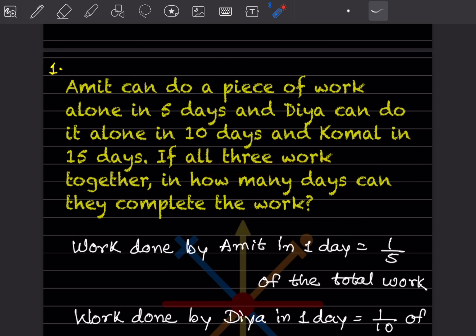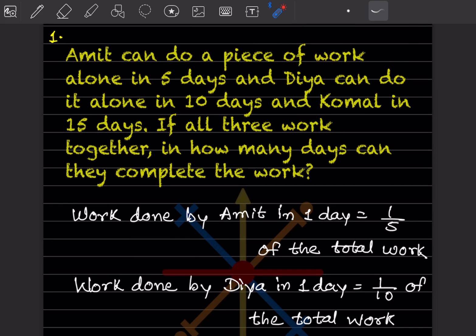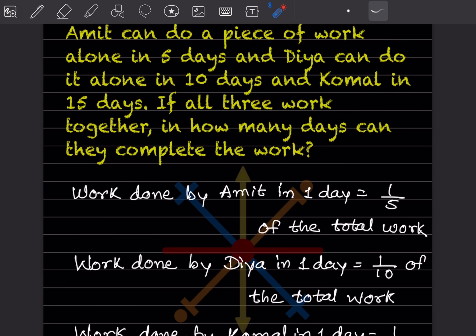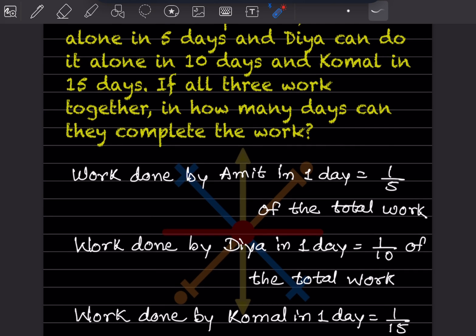First, we will find the work done by Amit in one day. Since Amit takes 5 days alone, he completes one-fifth of the total work in one day. Work done by Dia in one day is one-tenth of the total work. Work done by Komal in one day is one-fifteenth of the total work, because she takes 15 days.